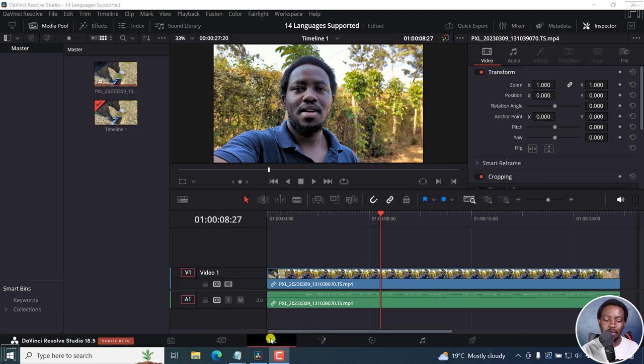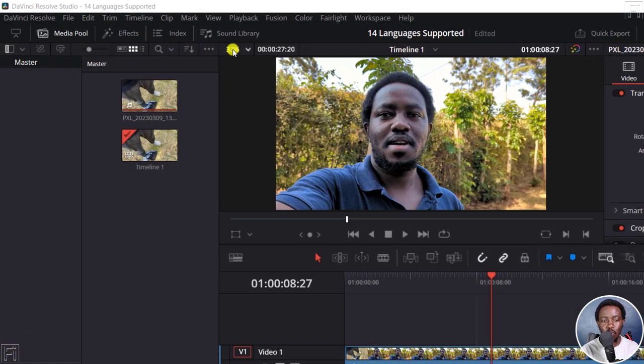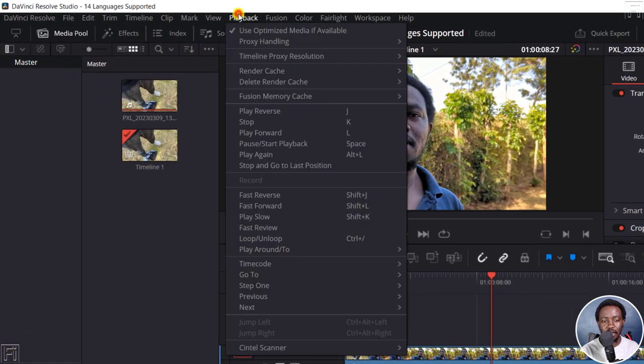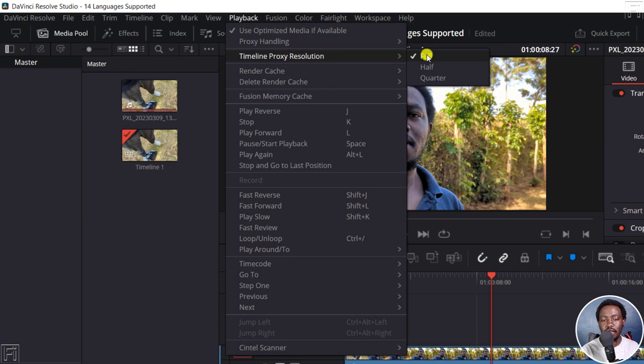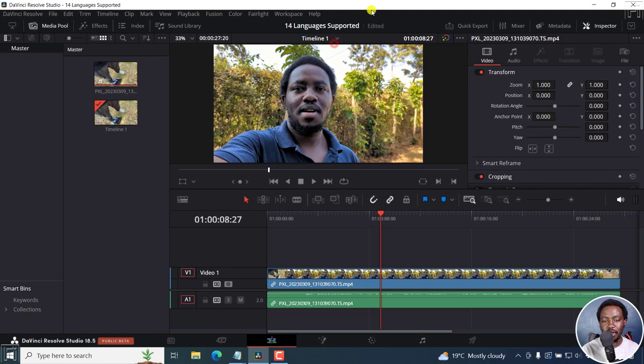Now, I'm in the edit page. One of the things that you need so that you can take high quality screenshots is to ensure that when you go to playback, timeline proxy resolution, that it is set to full. If it's half or quarter, then you will not get the full resolution of that particular image. So it's set to full.